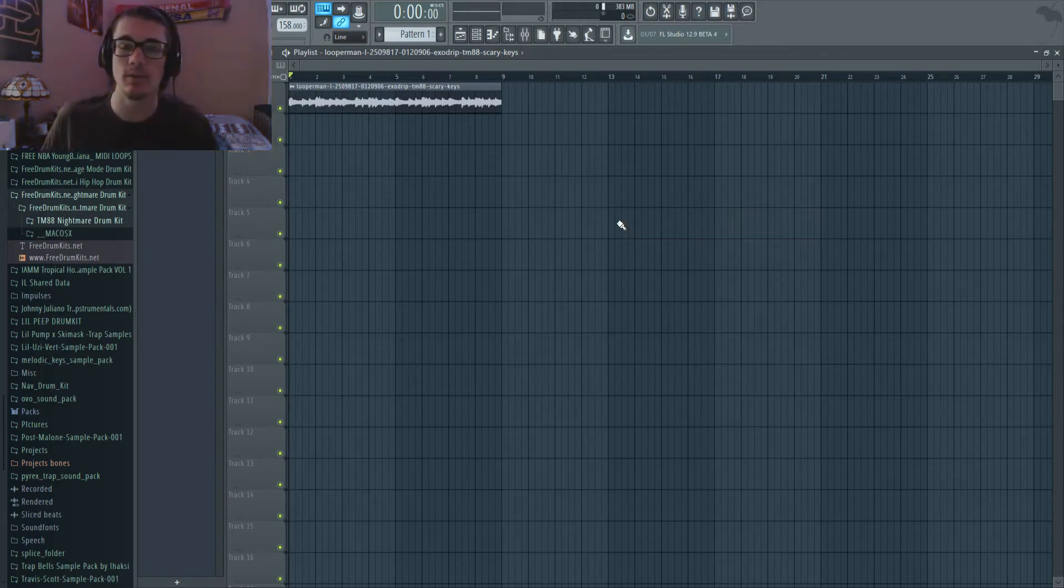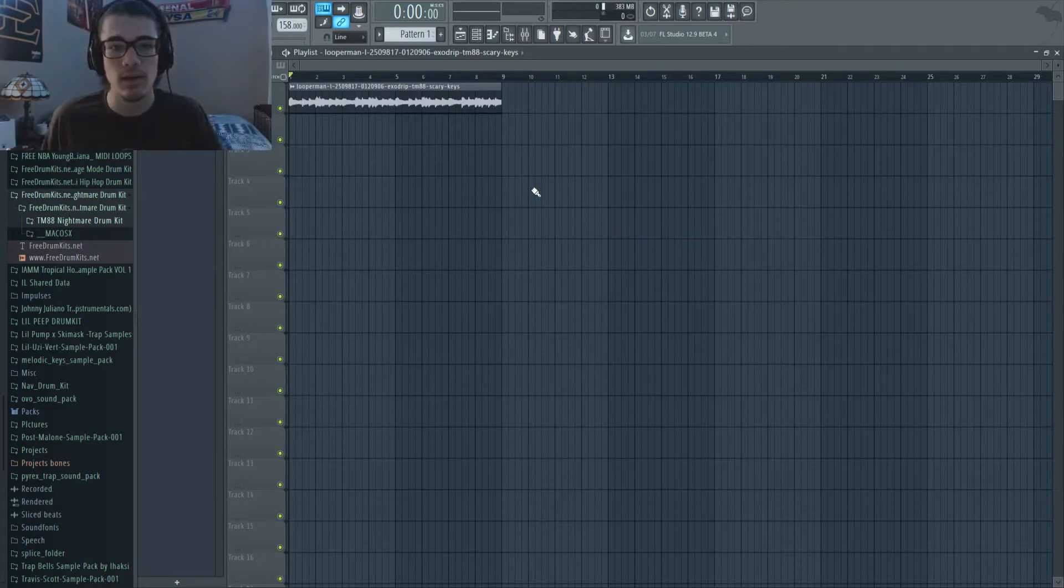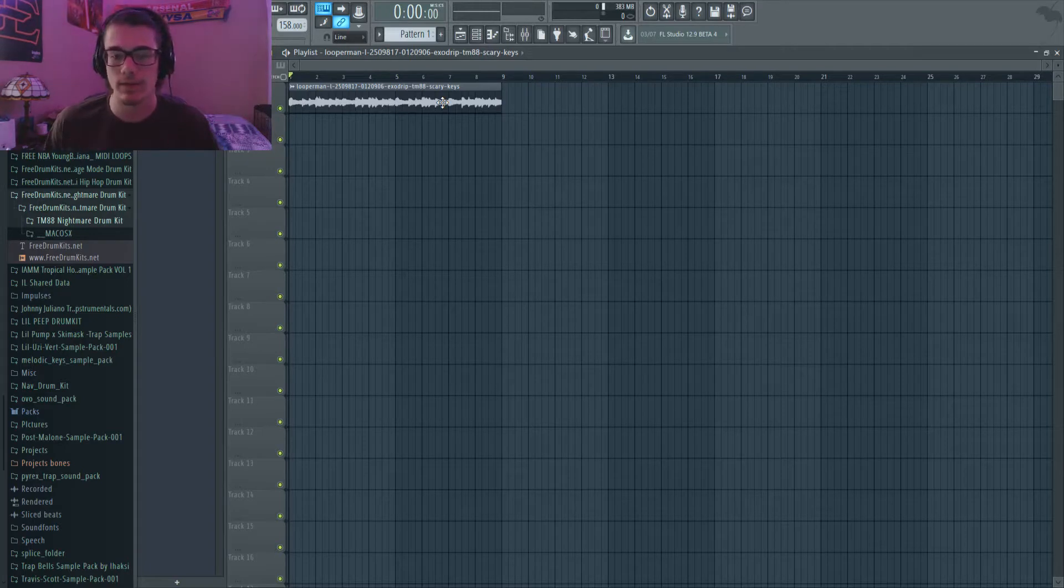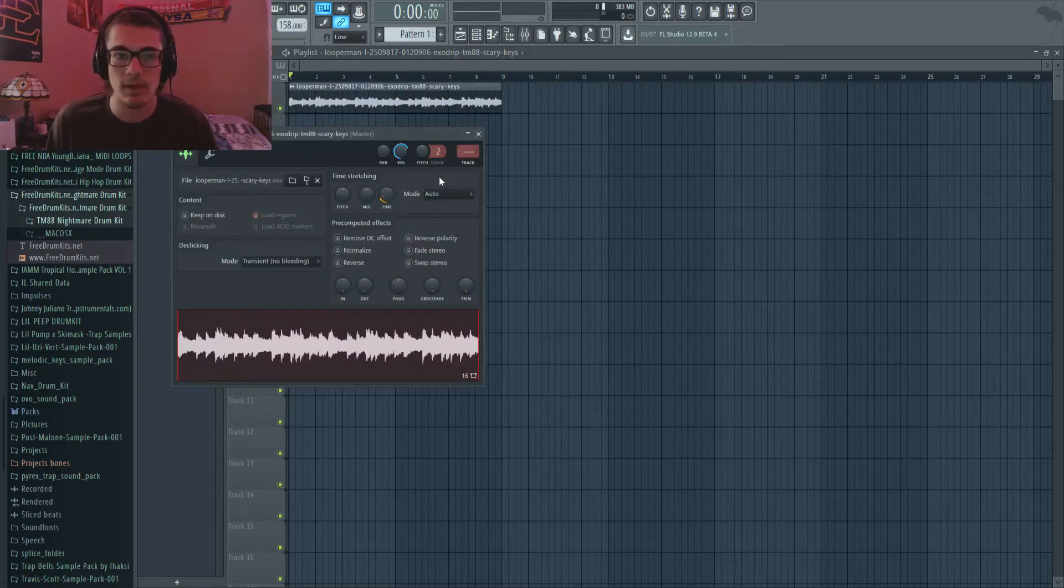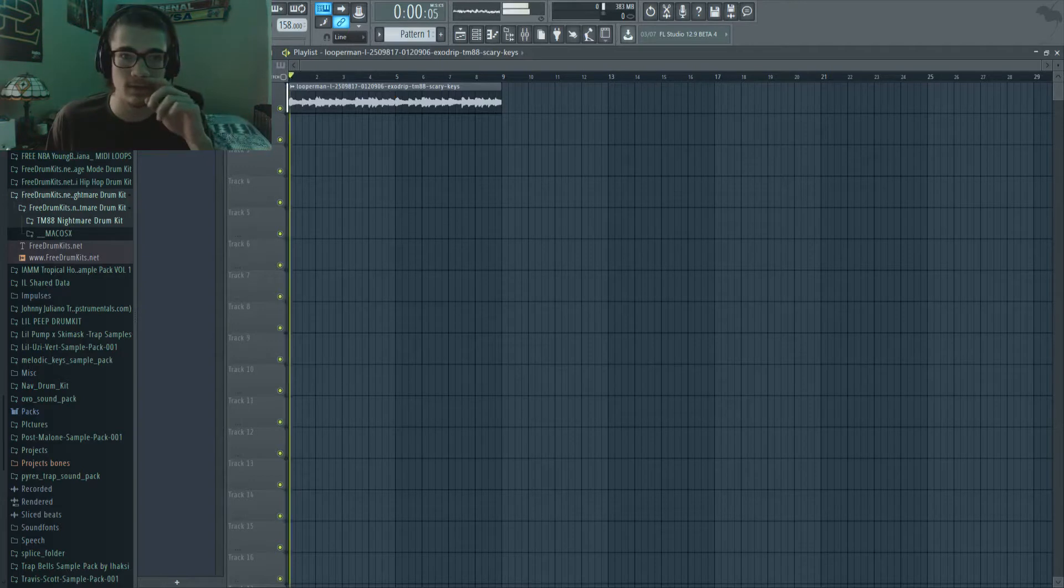Hey what's going on guys, welcome to a new video. Today I'm going to be making a trap beat for you guys. I've loaded this sample up, it's on looperman.com. I'll leave a link down in the description. I have all the free samples that you can have, there's a bunch of them, so be sure to check it out in the description. This is a TM88 type sample and this is what it sounds like. I'm going to show you guys this.